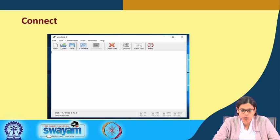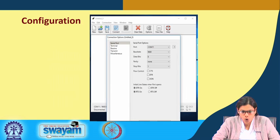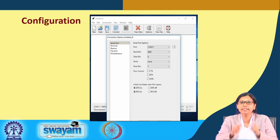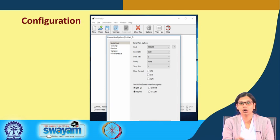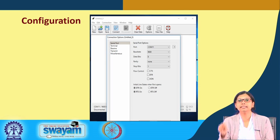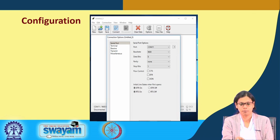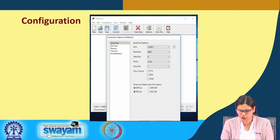Once you open Cool Term you will get a screen and then you have to go to the options. You will find the port — COM 11 here in this example — but it depends on which port the device is connected to on your machine. Please make sure you check that and accordingly connect to that particular COM port, with baud rate 9600, and press OK for the configuration. Please make sure to do this configuration prior to using Cool Term.